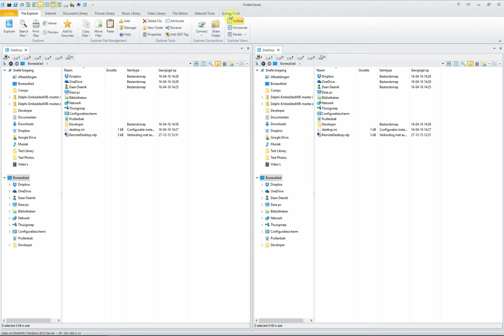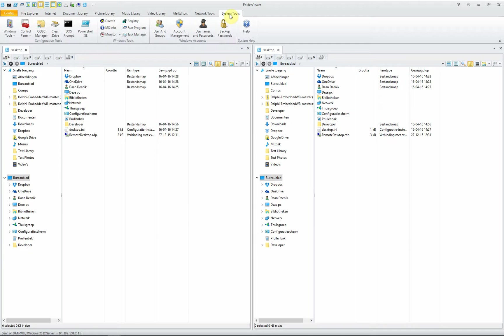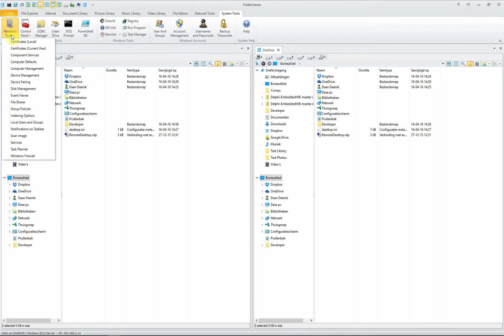Click on the system tools tab. Next, click on the Windows tools button to open the pull-down menu.